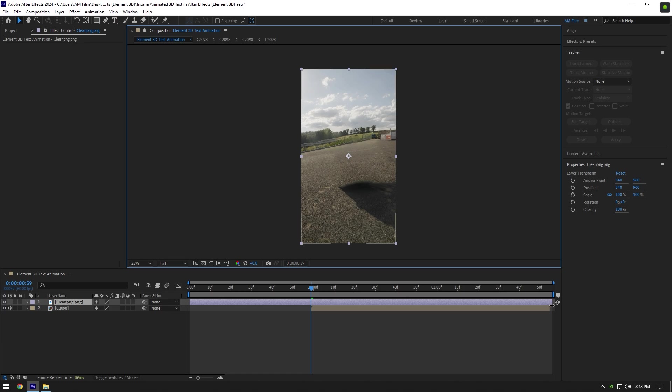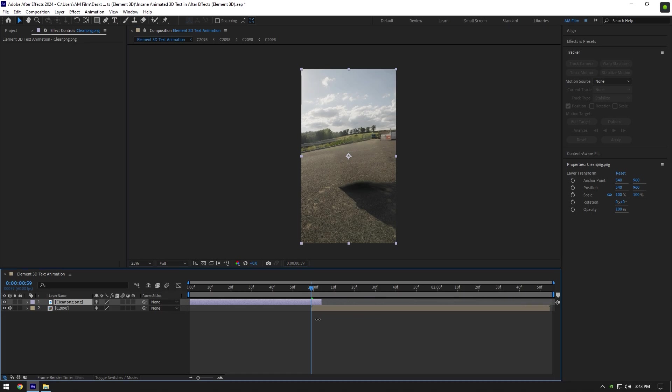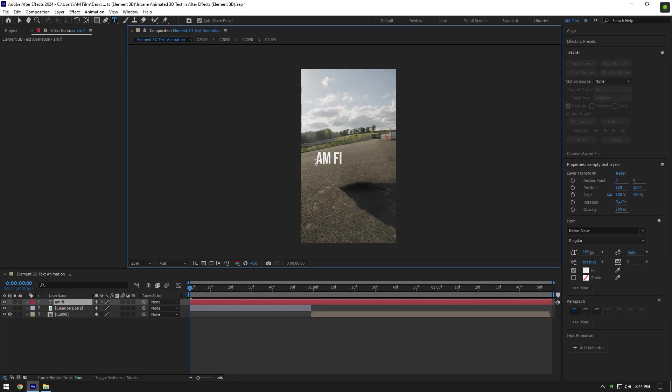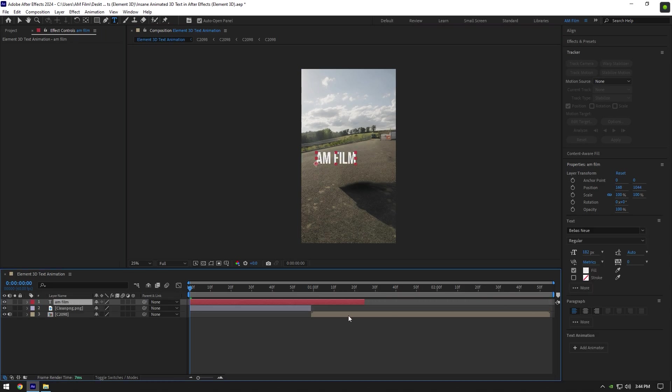Cut the ending where the actual video starts from. Once we have that clean background, let's grab a text tool and type anything you want. Cut the text layer as well and then toggle it off.